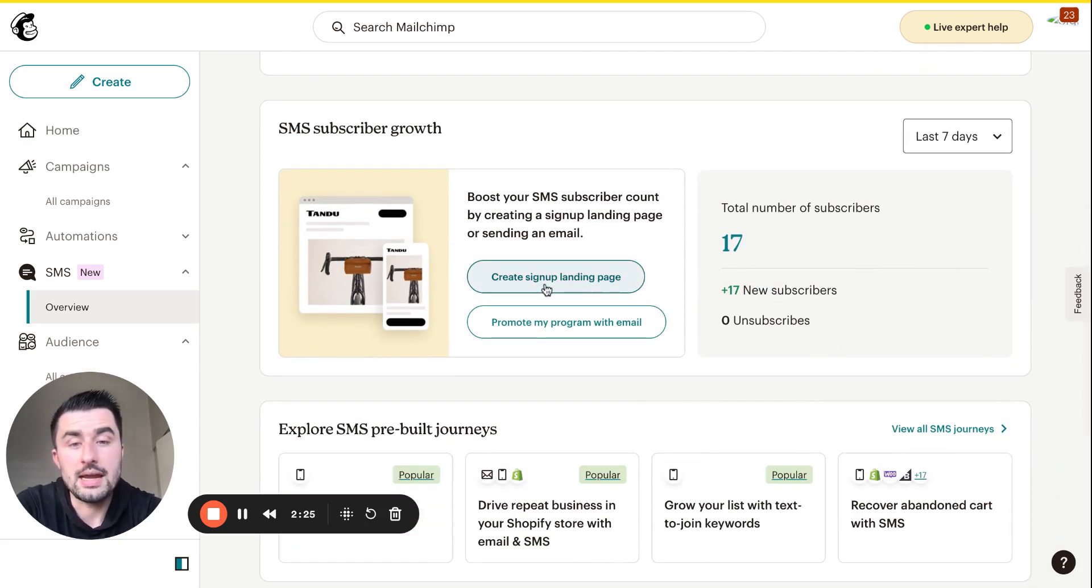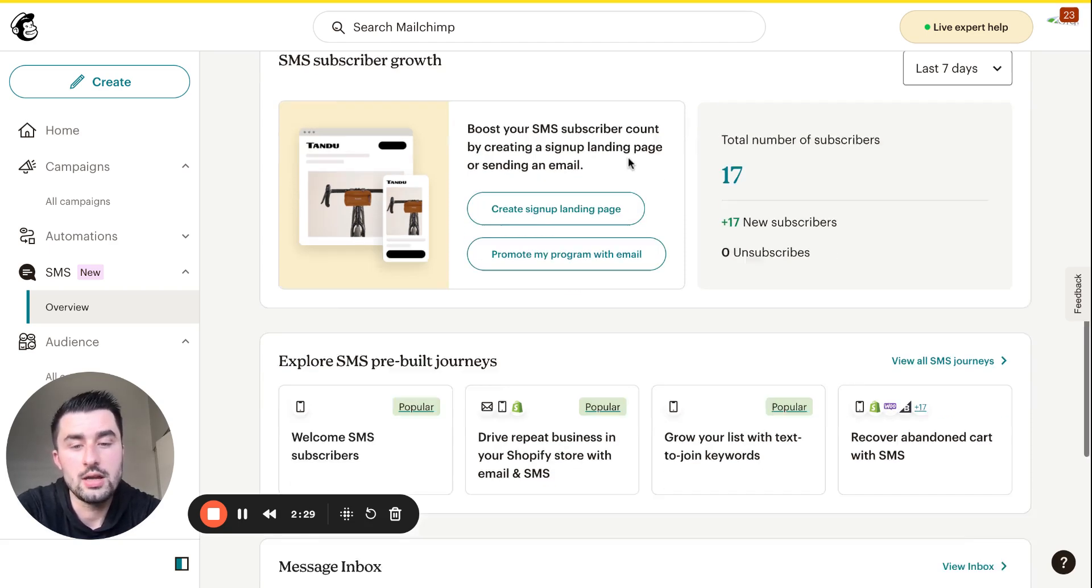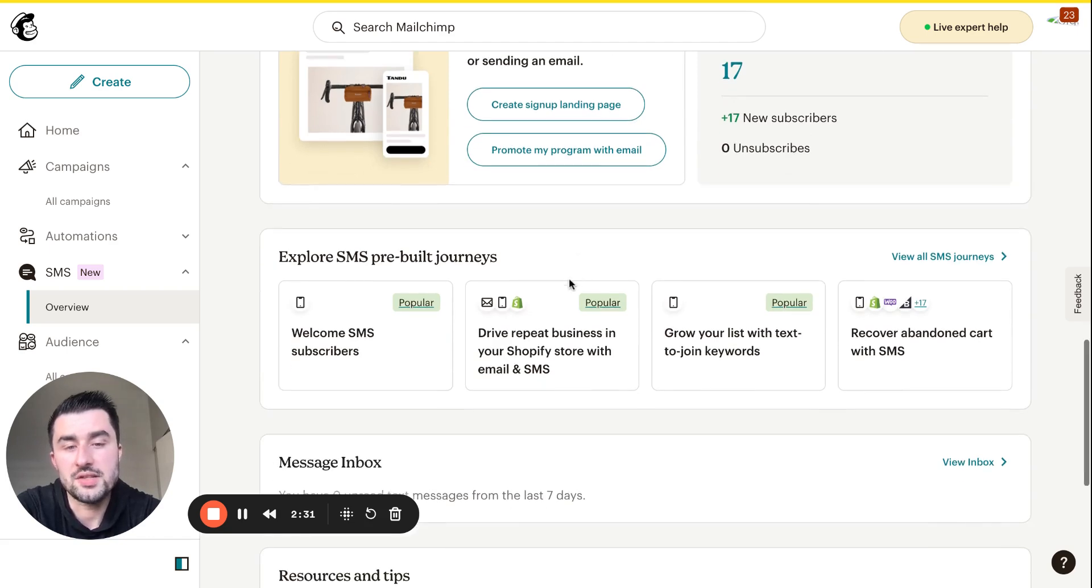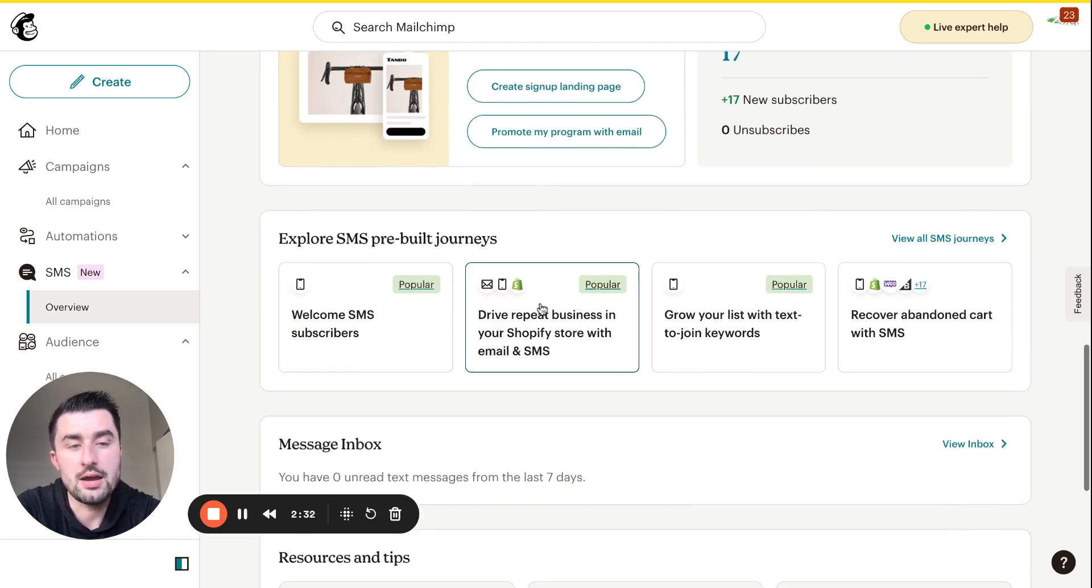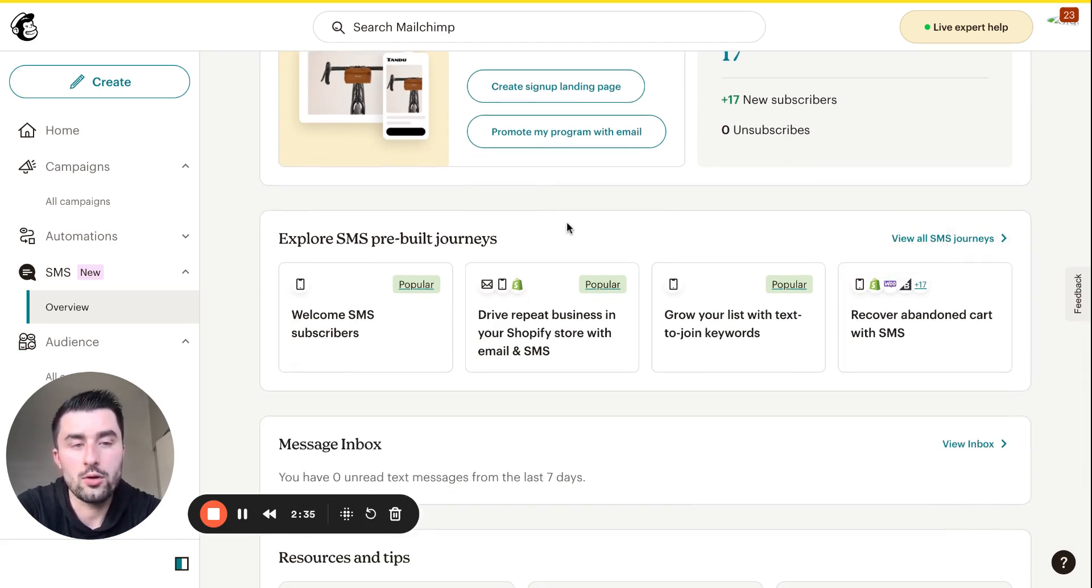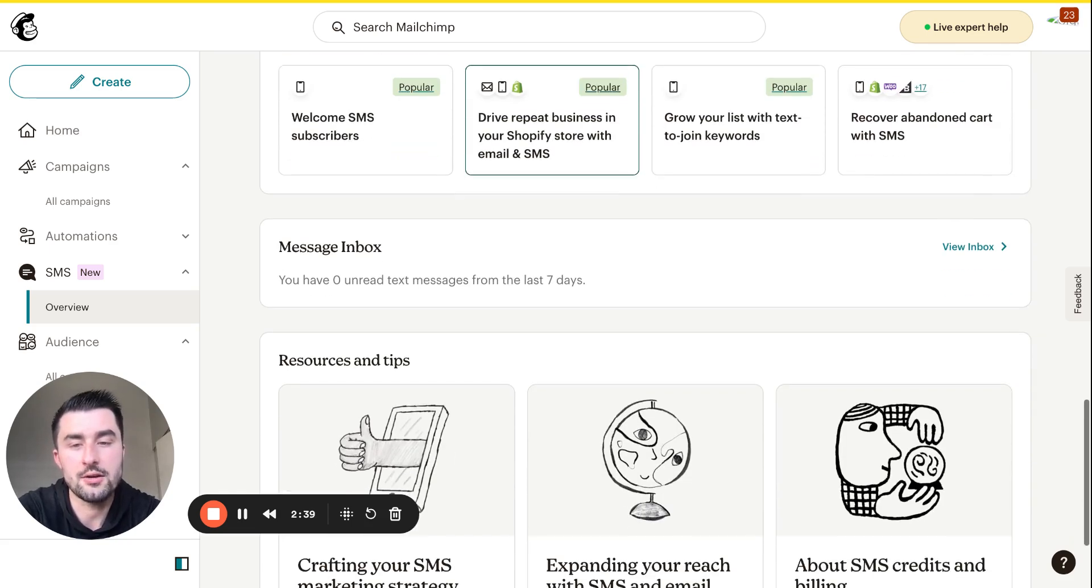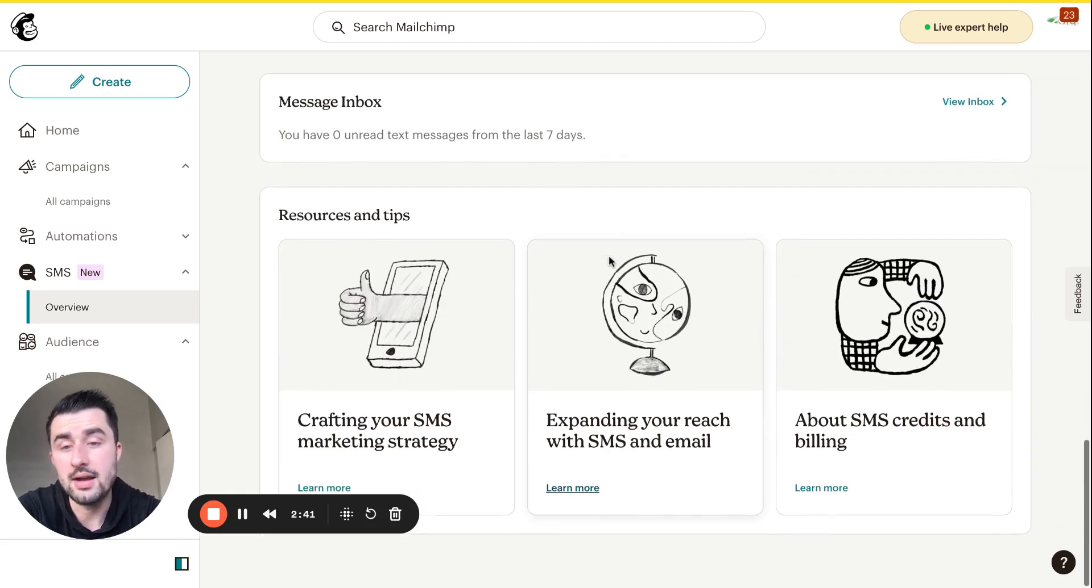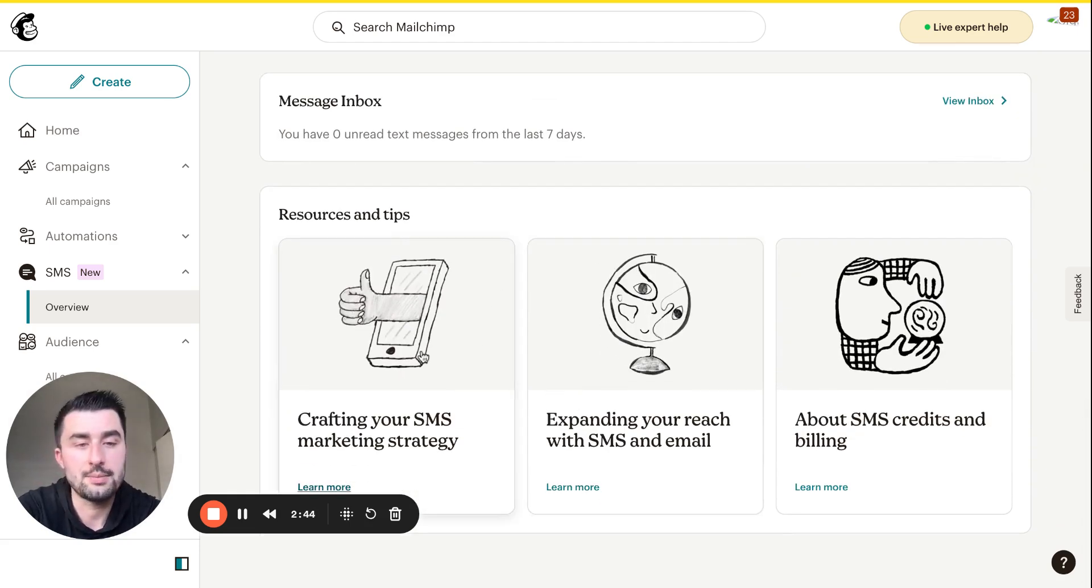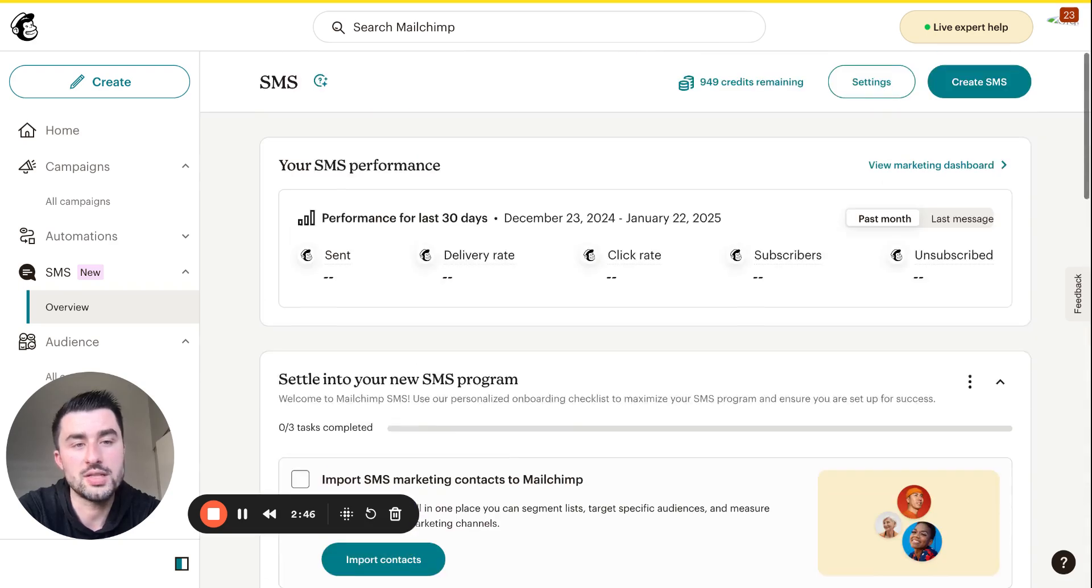You can also create landing pages, promote different programs, and if you have a business on Shopify or WooCommerce, you can get more customizable complex SMS journeys. You can check your message inbox, and there are helpful tips and resources. If you need to contact support, you can do so at the top right here.